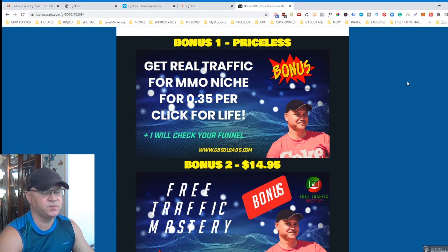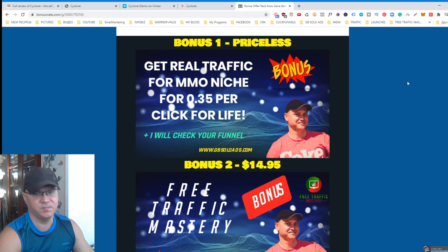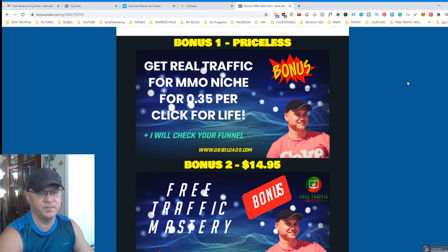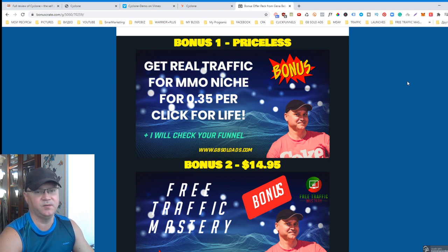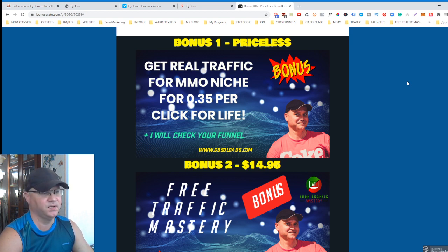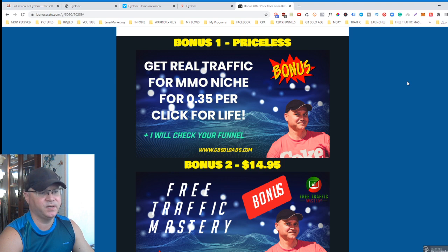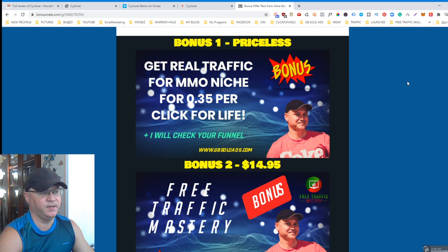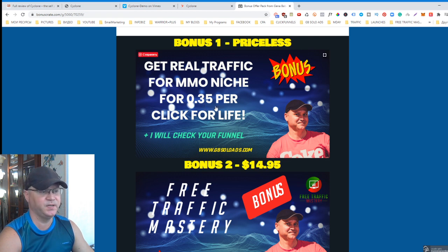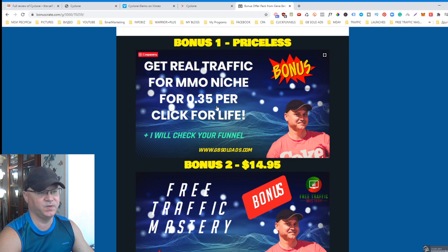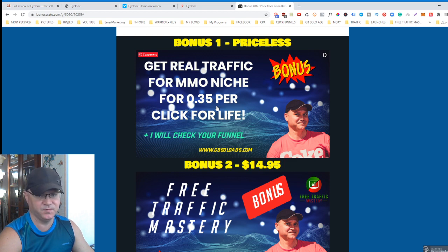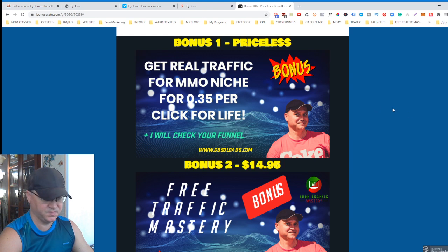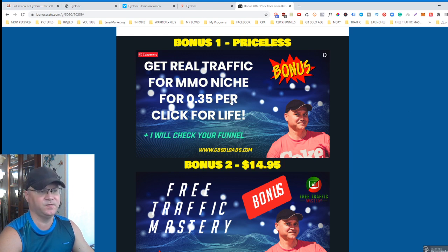I usually sell traffic for 60 cents per click because it's highly targeted traffic for make money online niche, MLM, personal development and so on. But if you buy Cyclone using my link, you will get access to 0.35 cents per click for life. You will need to buy front end at least using my link, which you will find down below this video. This is endless traffic, very high quality.